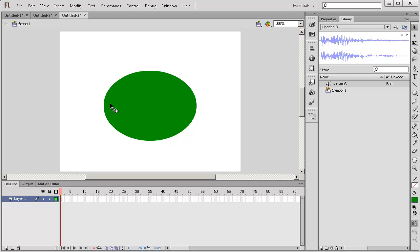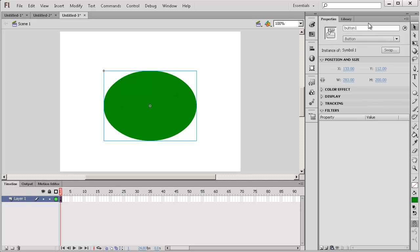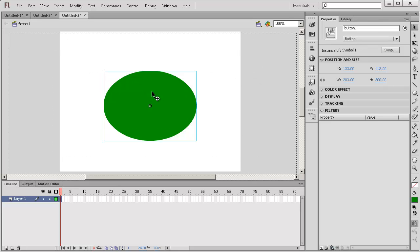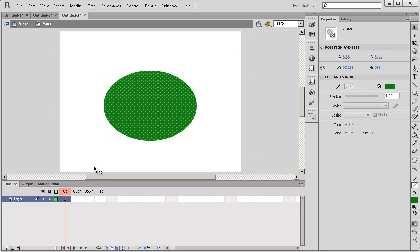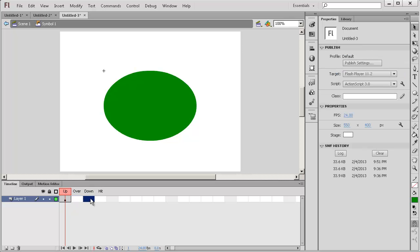OK, one last interesting thing to finish off this tutorial. We have a nice button here. Look at properties. You can see that this is a button. What does that mean? Well, let's double click into it.